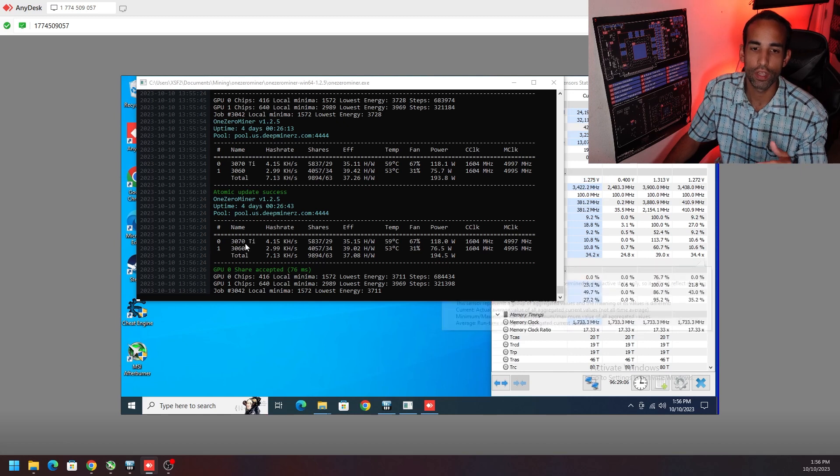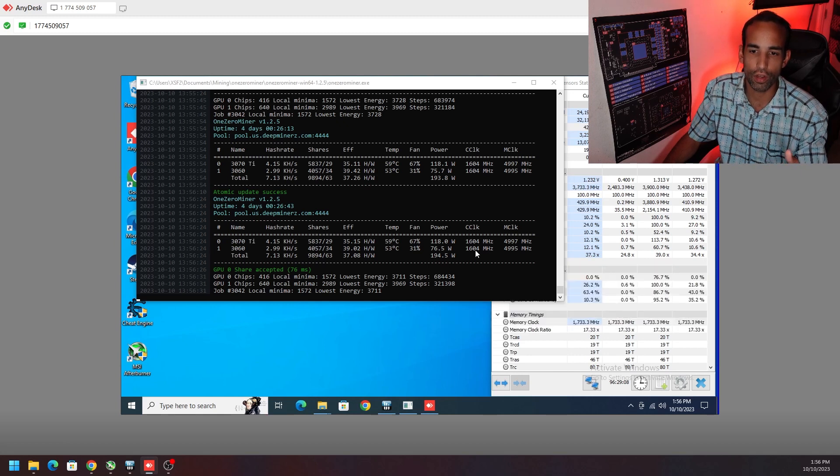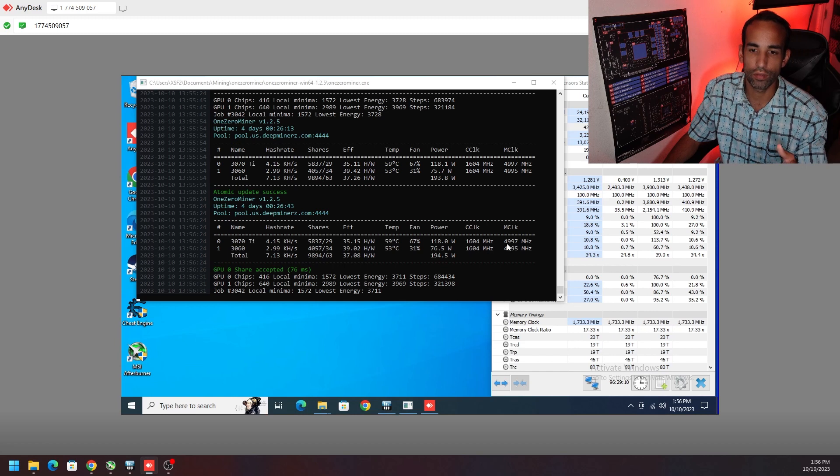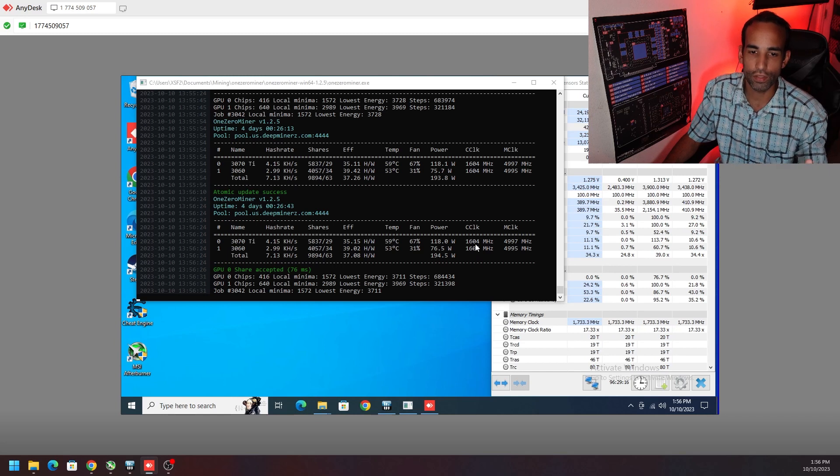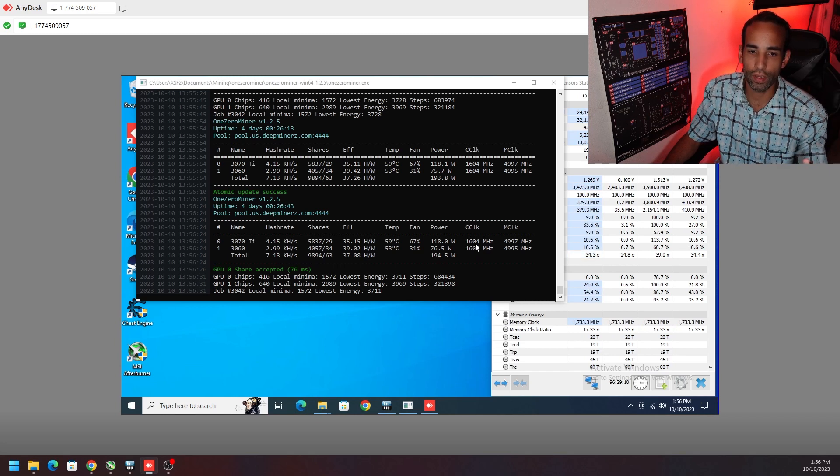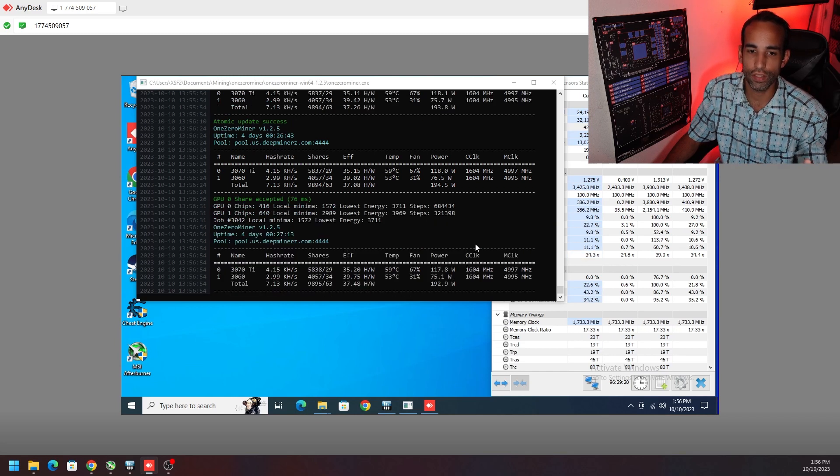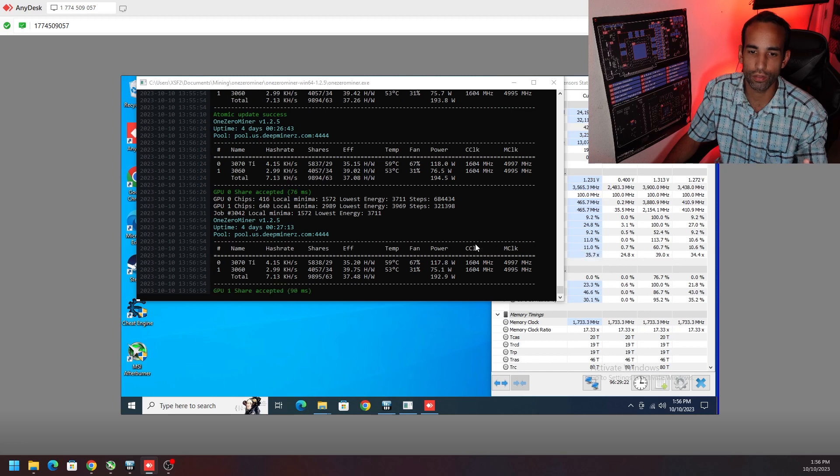We have my 3060 and 3070 Ti hashing away here. You can see right now with its current setting of 1600 on the clock, the mem clock and everything, I'm going to copy over for this particular GPU just to keep everything static. 3070 is getting 4.15 kilohash and the 3060 is only doing 2.99 kilohash.